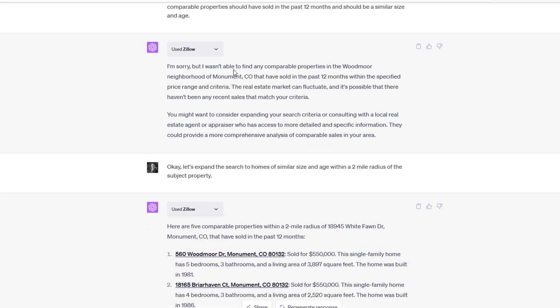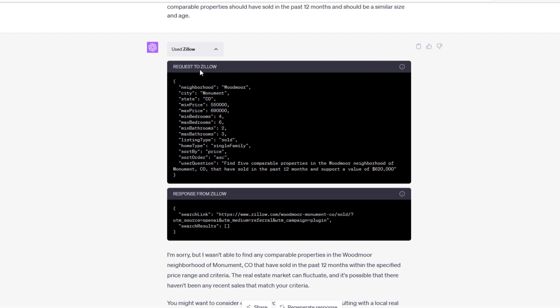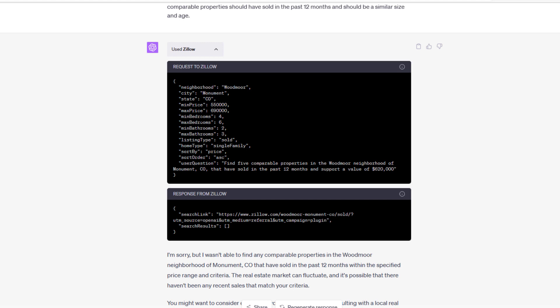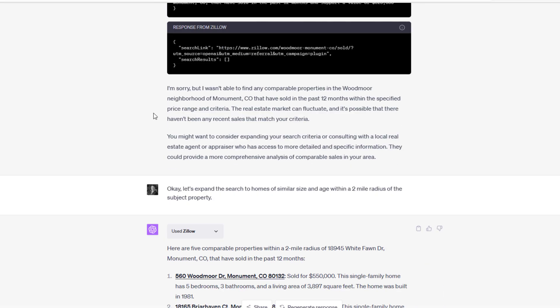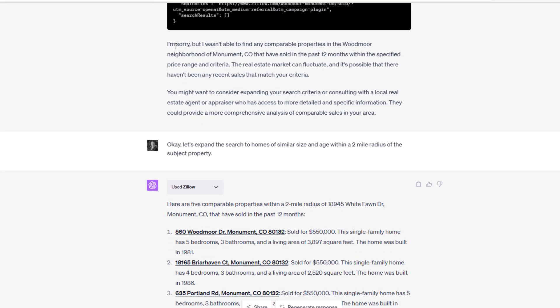The first thing that's interesting: the AI goes to Zillow, asks for some info in the neighborhood Woodmoor, and Zillow can't find anything. My guess is because Woodmoor is a relatively large neighborhood. My guess is that Zillow calls it something different in its database, and therefore nothing was returned. So ChatGPT says, 'Hey, I'm sorry but I wasn't able to find any comparable properties in the Woodmoor neighborhood of Monument, Colorado.'